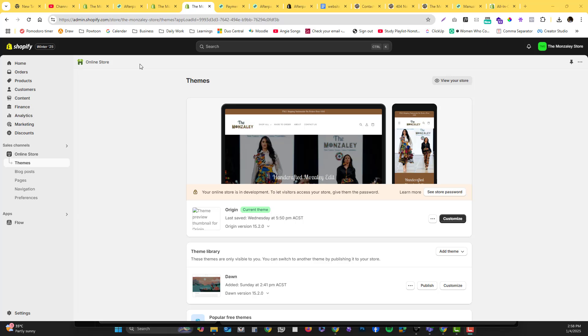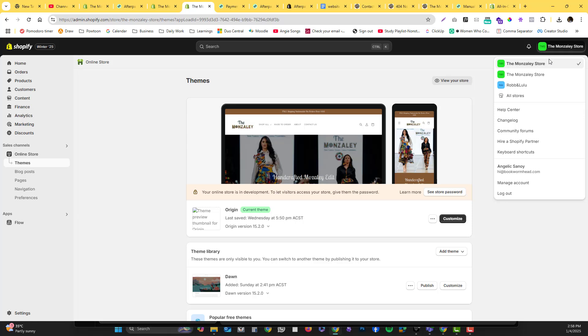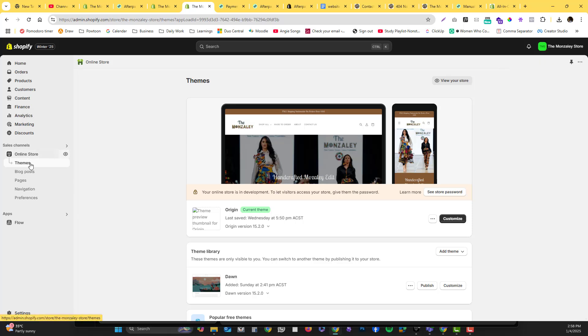Hey guys, in this video I'm going to show you how you can add a pre-order or made-to-order product page into your Shopify website. First, log into your Shopify website, select the right store, and then go into your online store and then themes option.